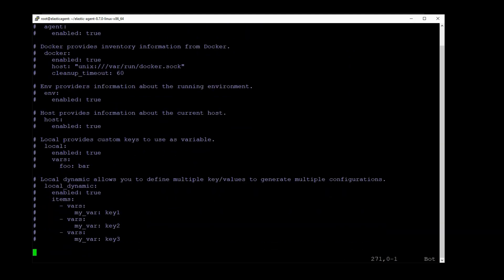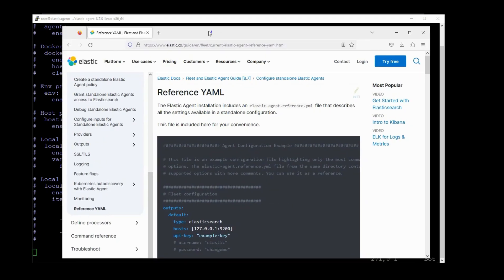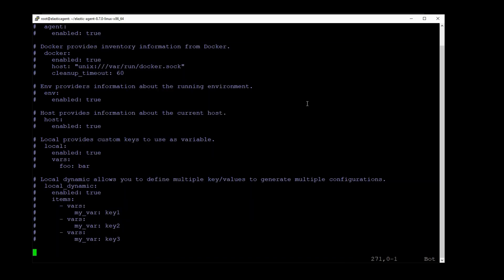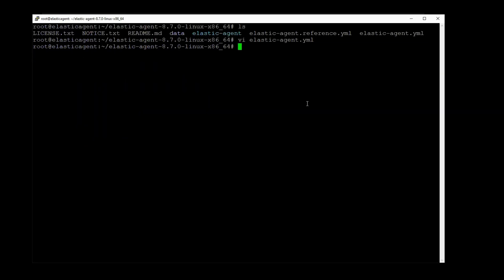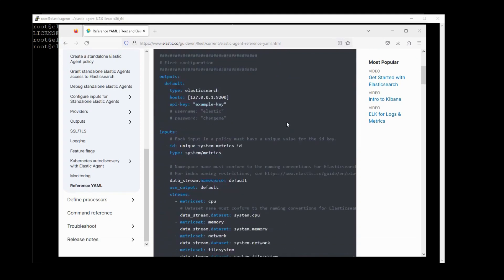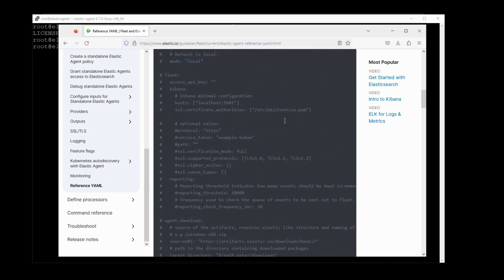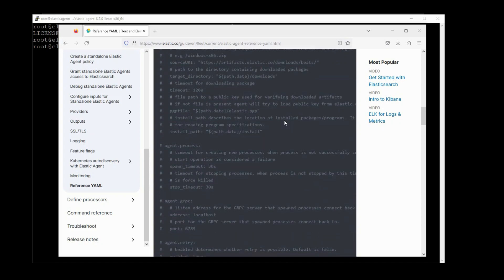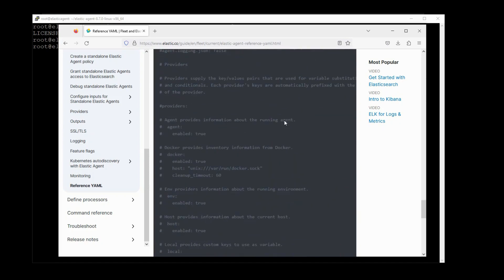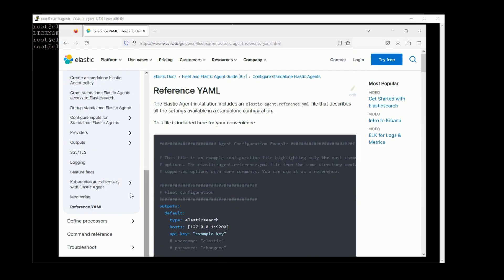And in fact, even if I go to the Elastic documentation, let me find that. Right, so here there's an Elastic agent reference.yaml file. In fact, it's even on the server here. And if I come back to documentation, here they do list all the available properties for you to modify. But they don't really go into detail explaining any of it beyond just the comments that you already see in there.